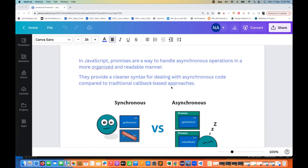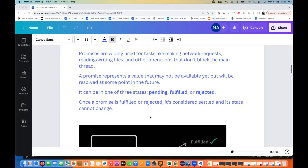Promises provide a clear syntax for dealing with asynchronous code compared to the traditional callback-based approach. The syntax is very simple, easy to write, and easy to understand. Promises are widely used for tasks like making network requests, writing to files, reading content from files, or other operations that don't block the main thread.